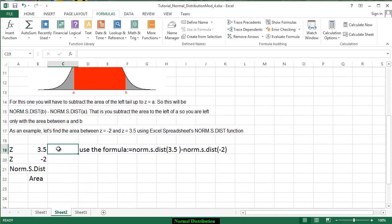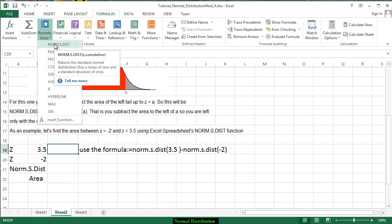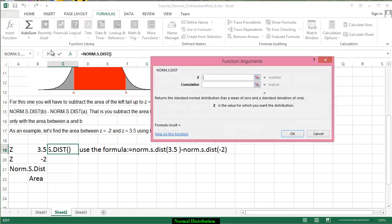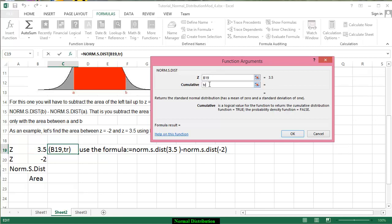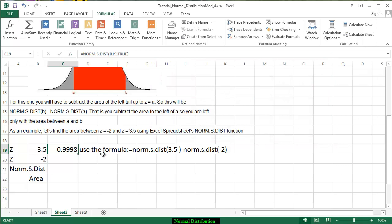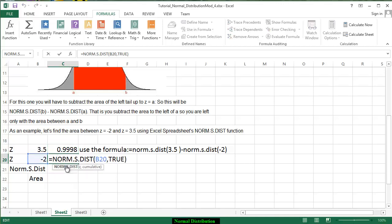So again we're going to go to 3.5. We can go to formulas because we used it already we can go to recently used. We go to NORM.S.DIST we click on the 3.5 remember we always type in TRUE for our cumulative argument and we get that number.